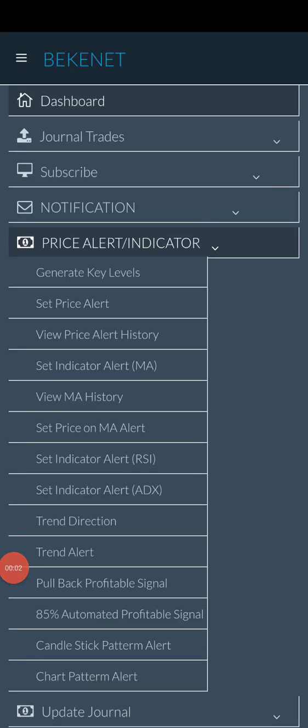Today we're going to look at how we can set price against any moving average on the chart — it might be moving average 200, moving average 100, moving average 500, any moving average that you can use.